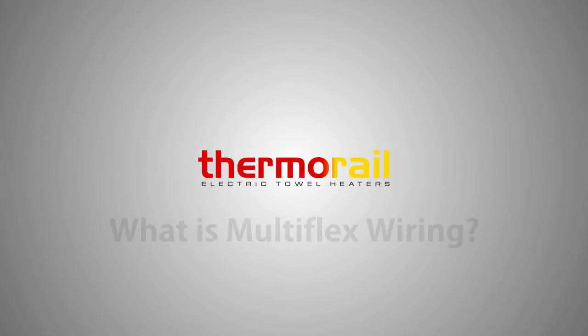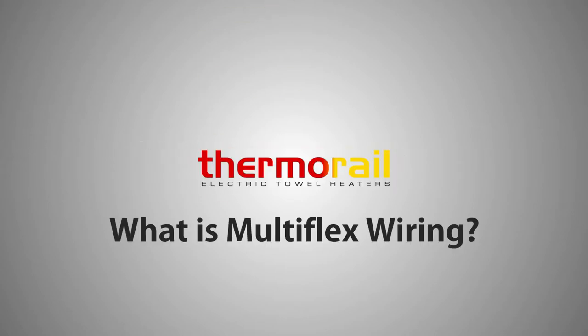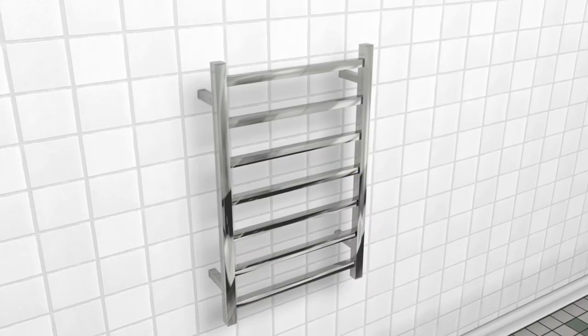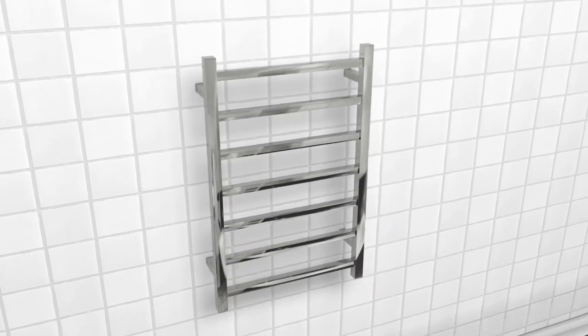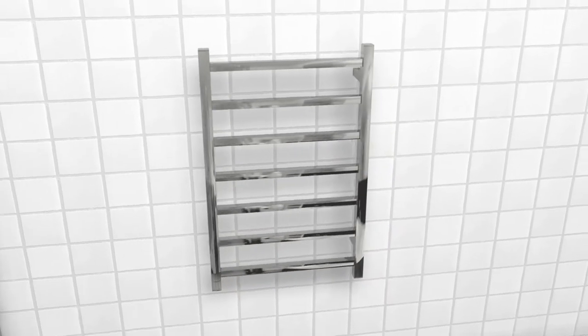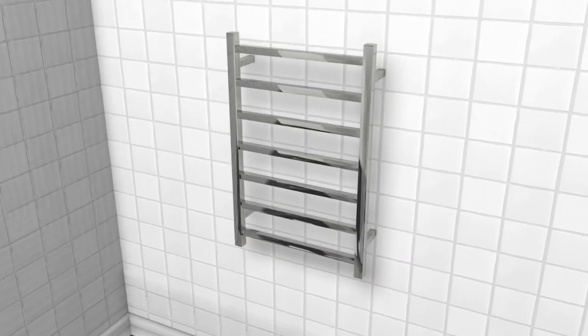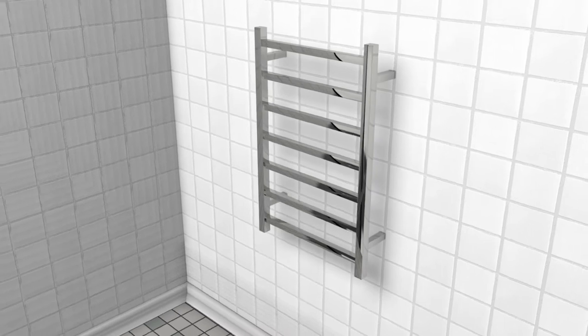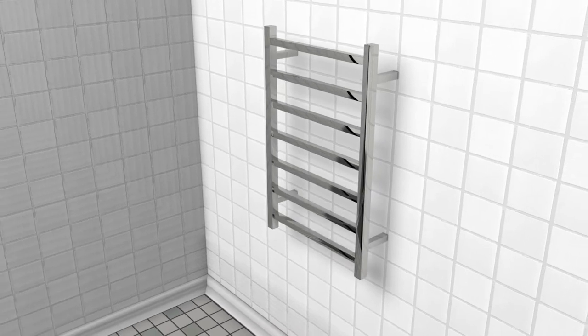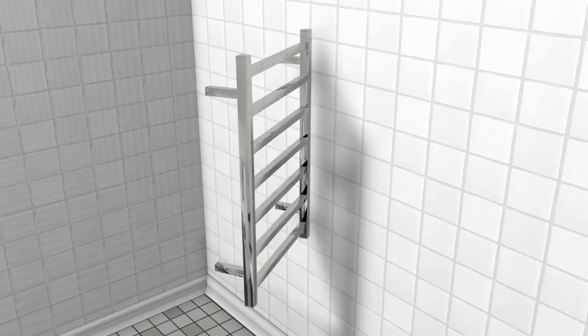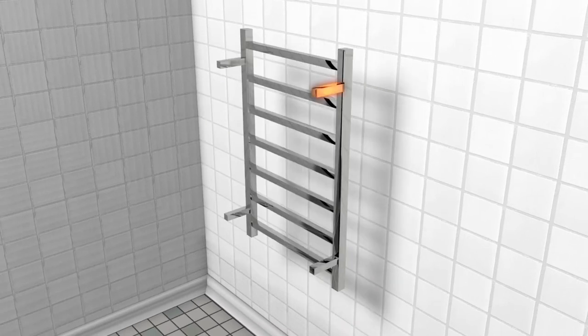What is multi-flex wiring? The Thermorail Ladder Range features multi-flex wiring which allows you to have concealed or exposed electrical connection on any mounting leg of the towel rail.